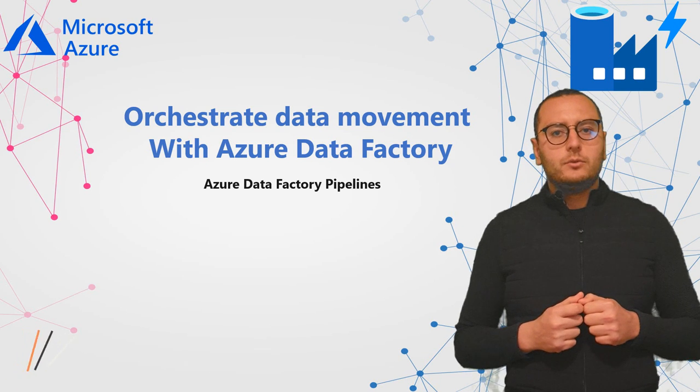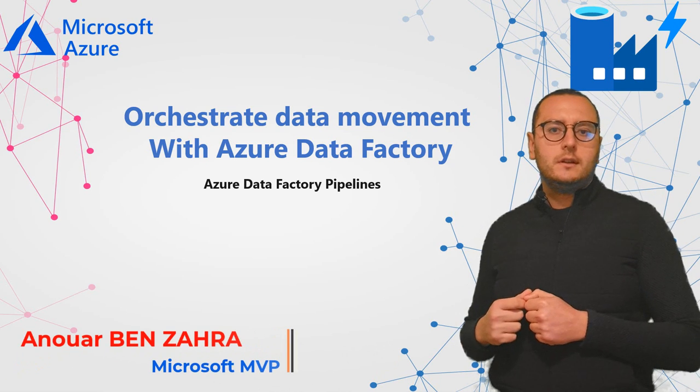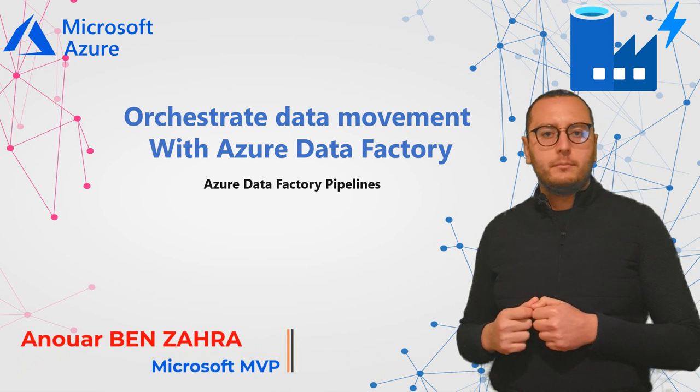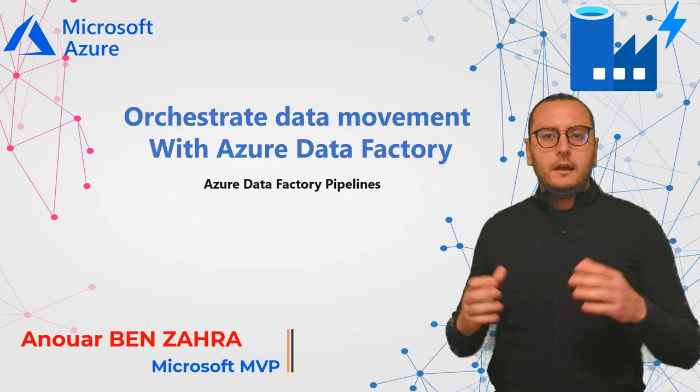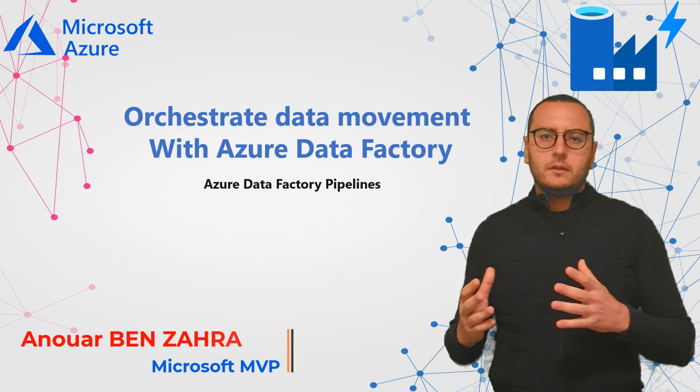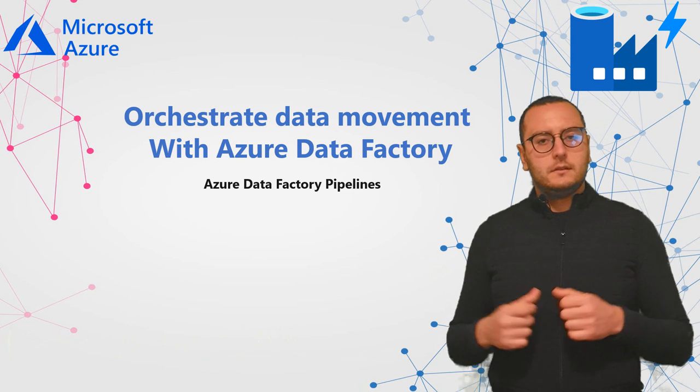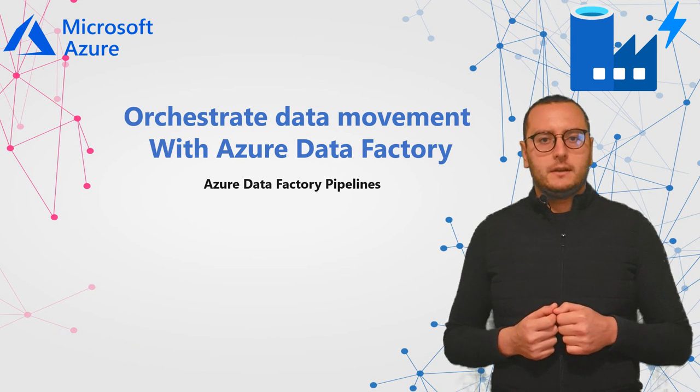In this part, I'm going to detail the Azure Data Factory pipeline and which activities we can integrate in this pipeline.